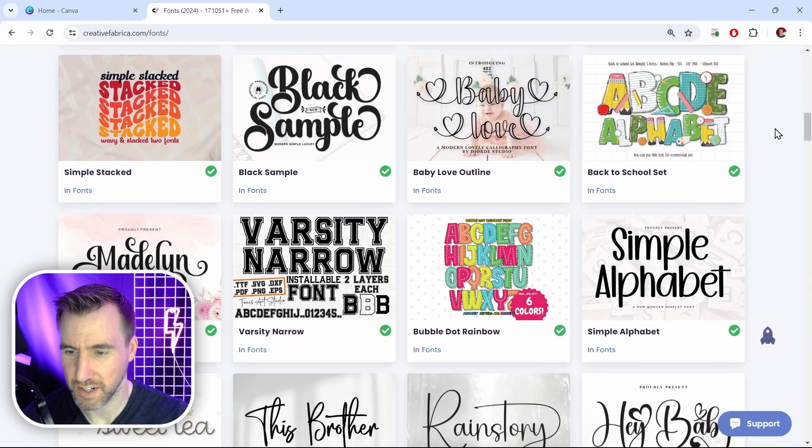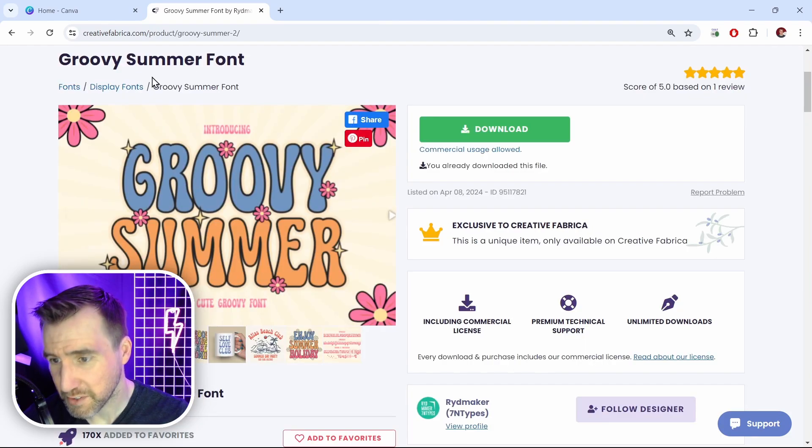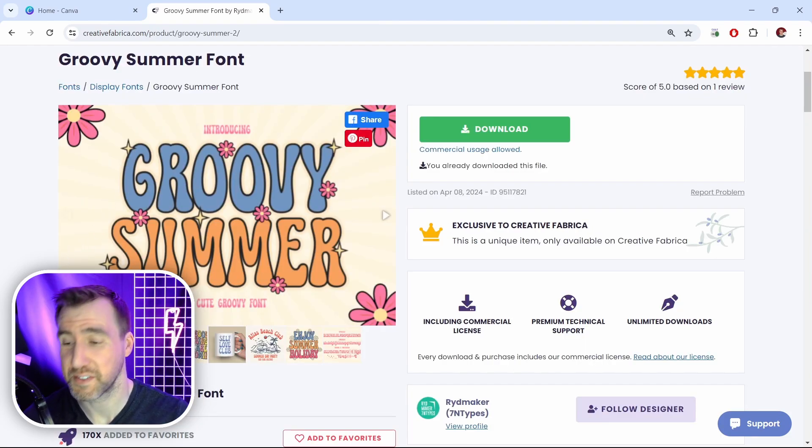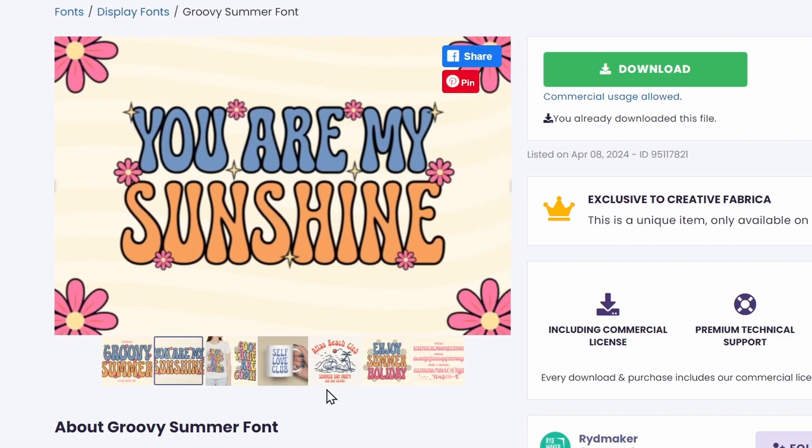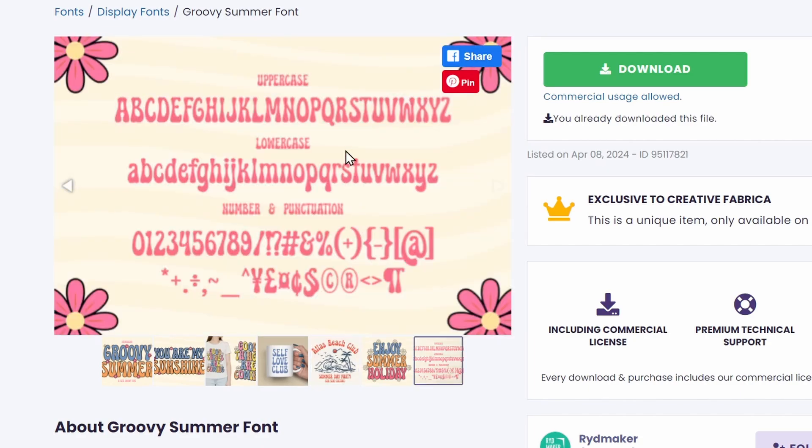So I'll browse the fonts here and I'll find one that I like. I found this one here called Groovy Summer which looks pretty cool. You can click through and see the different features of the fonts. They show you the whole alphabet here.